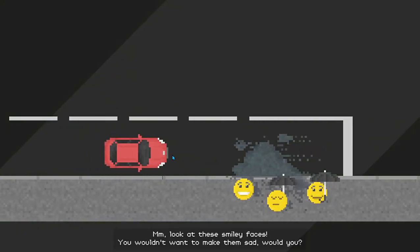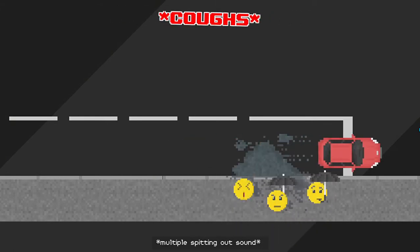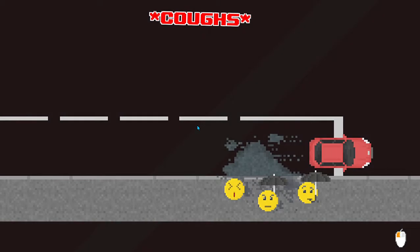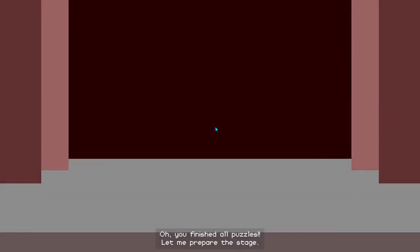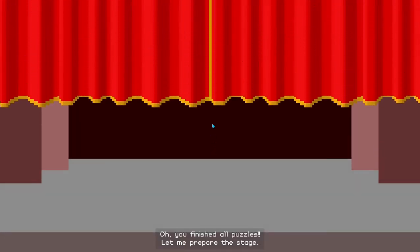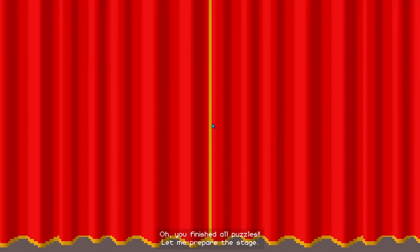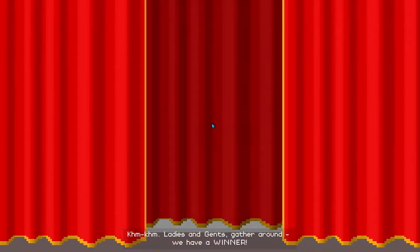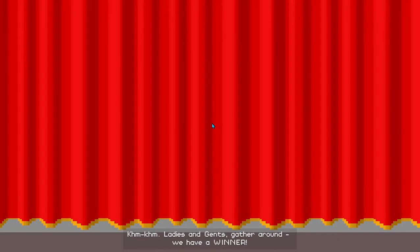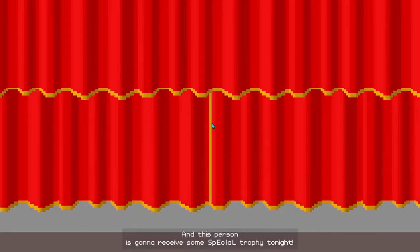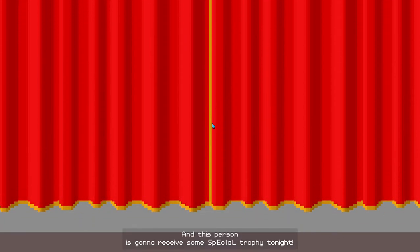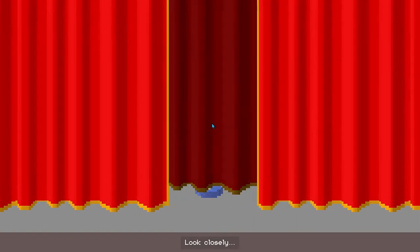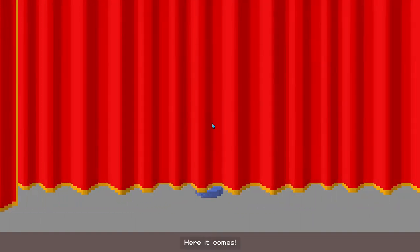Look at these smiley faces. Oh! You finished all puzzles. Let me prepare the stage. Ladies and gents, gather around. We have a winner! And this person is going to receive some special trophy tonight. Look closely. Here it comes.